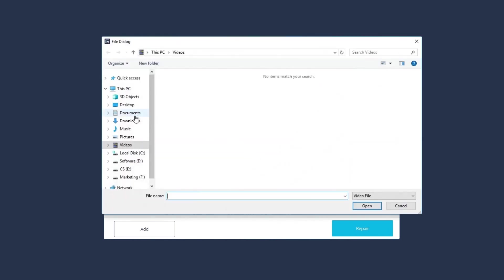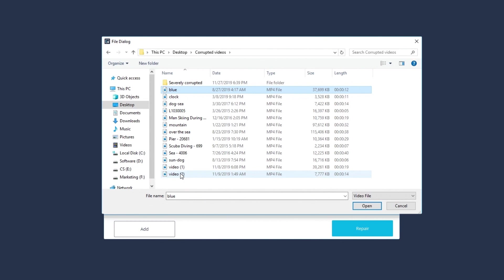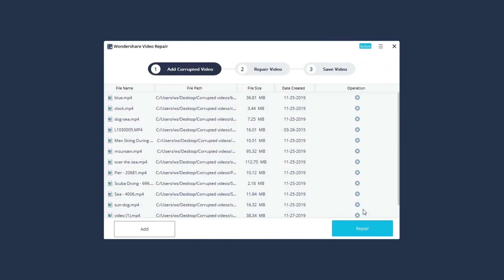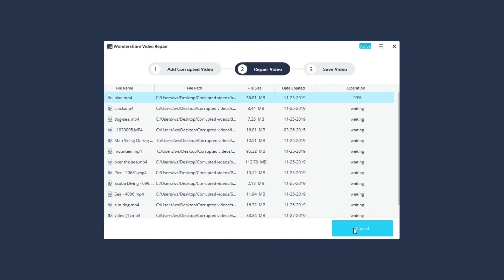Start with adding the corrupted videos in the main interface. You can select one or multiple corrupted videos to add. After that, it will begin to scan and repair the corrupted videos.